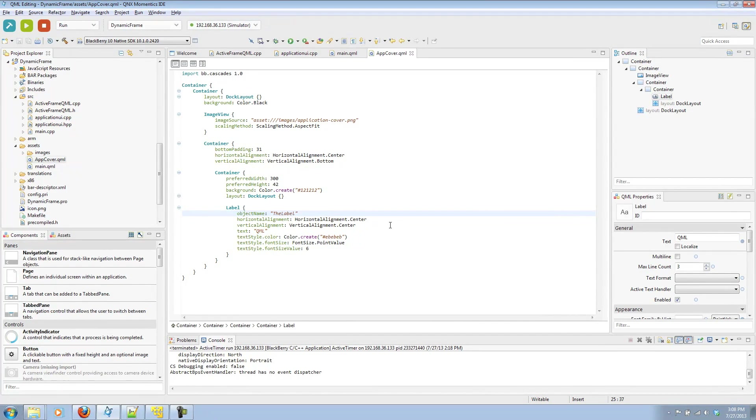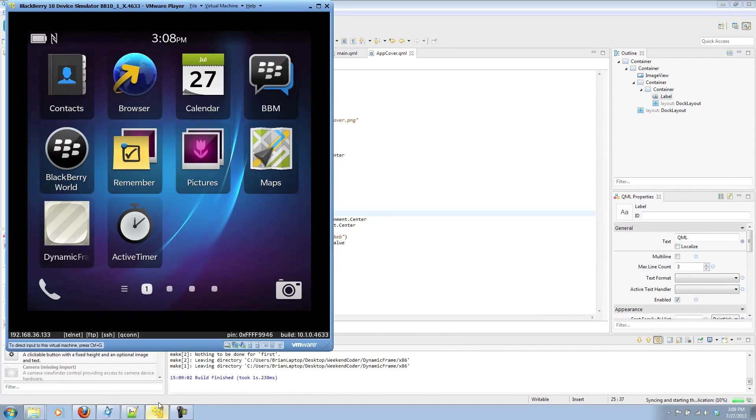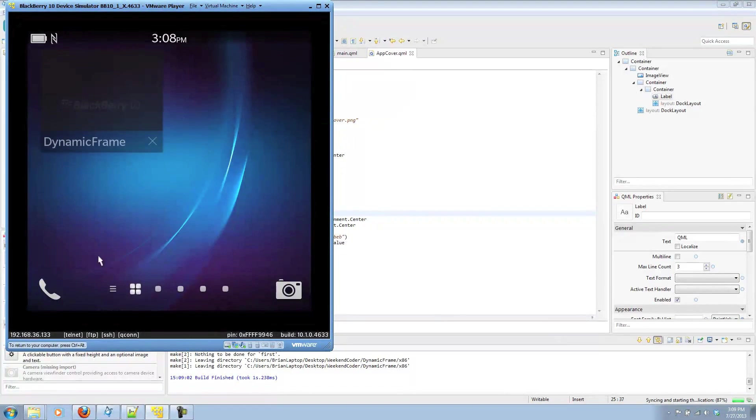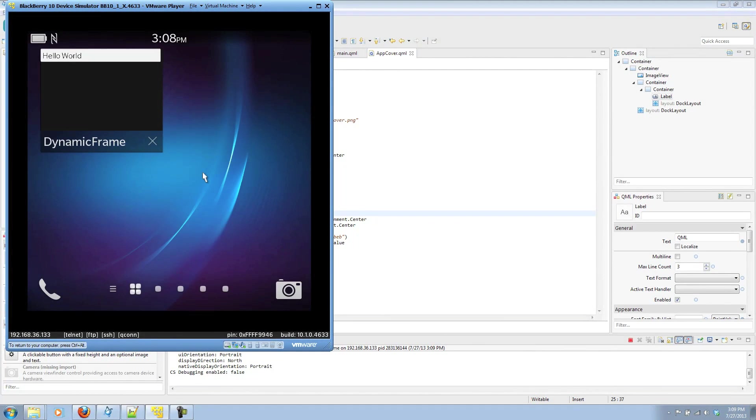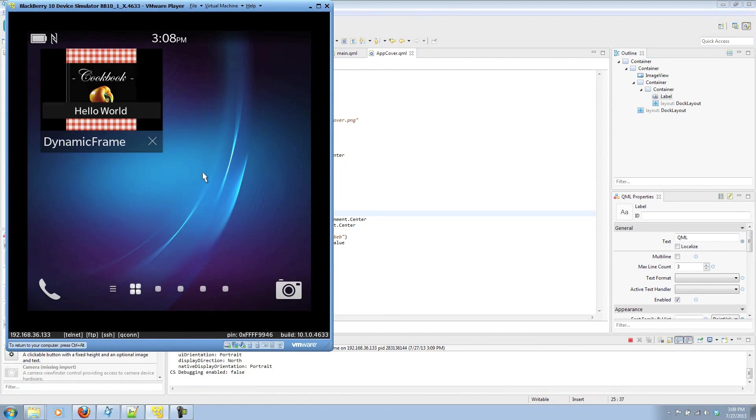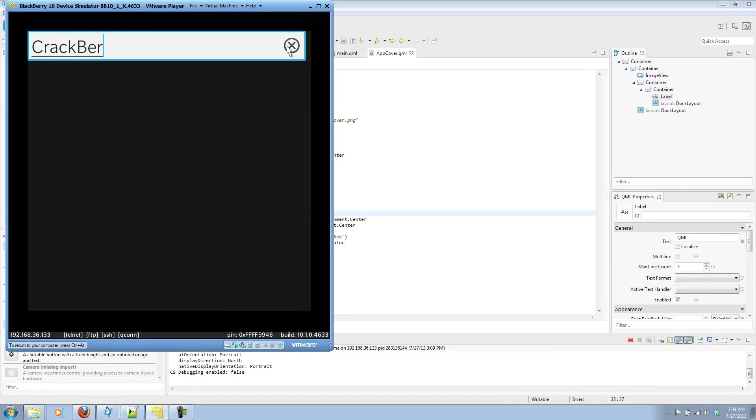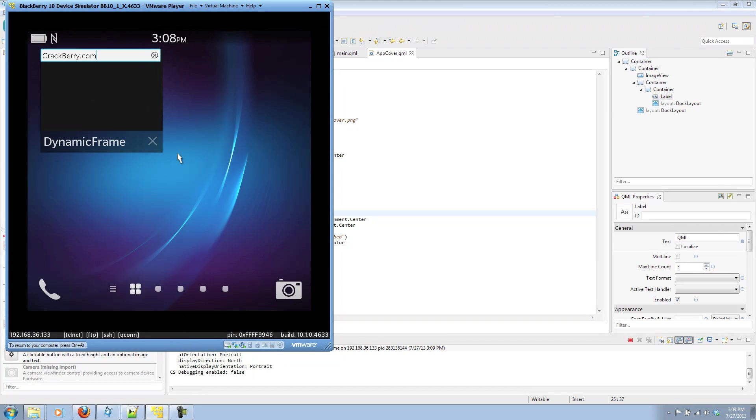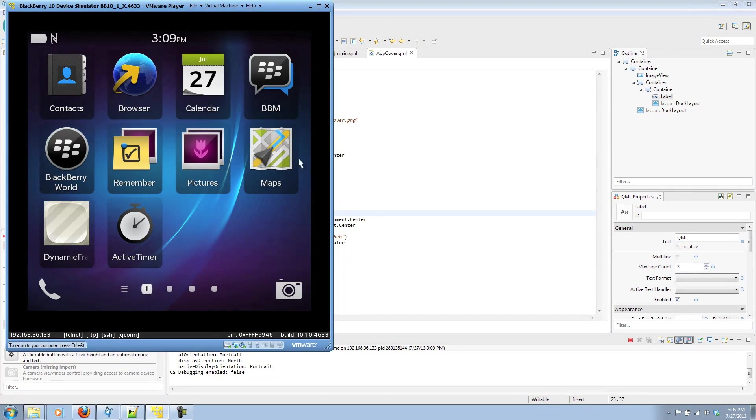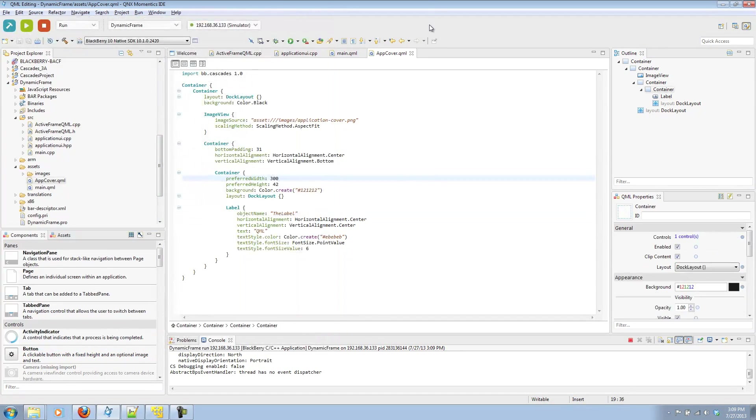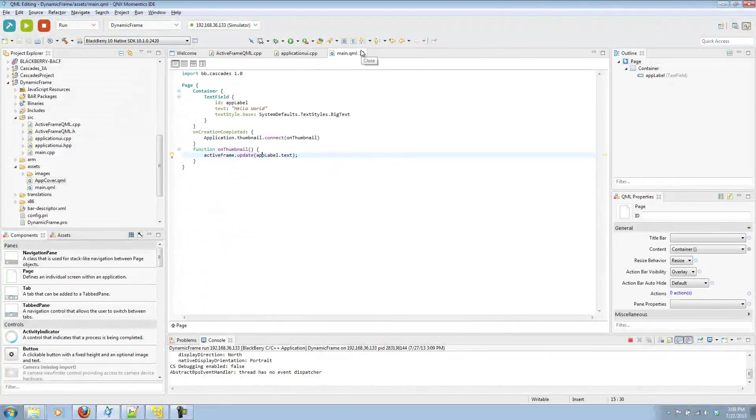So that's all the pieces you need. Let's go ahead and run that function on the simulator and see it in action. We're loading up our dynamic frame example. Here is that hello world. Whenever I move this to the minimized state, it'll set our scene cover with whatever is in that text field. I can change that to whatever I want, and it will update each time I minimize. So let's go ahead and close that.